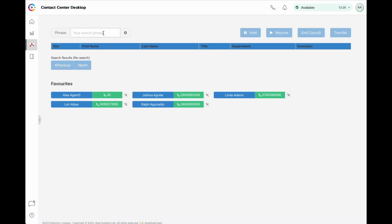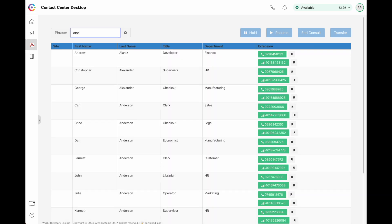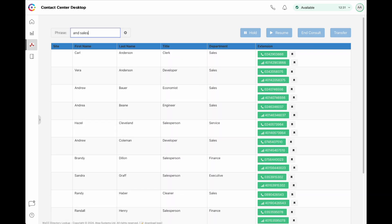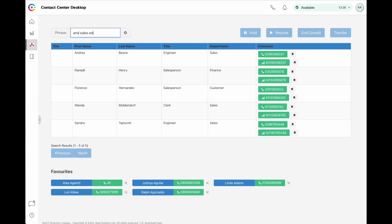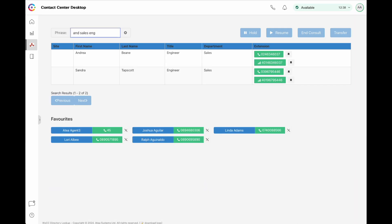Here we can see the directory widget loaded into the agent desktop. The agent is provided with a search box that they can use to search across all the fields in the directory database. The search results will start populating after the first three characters are entered. The results will continue to filter as more data is entered, or until the agent has found the person they're looking for.